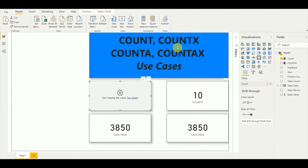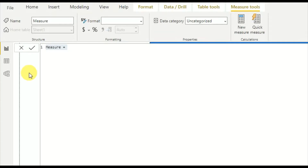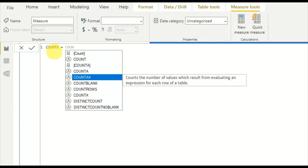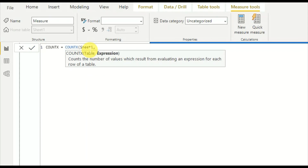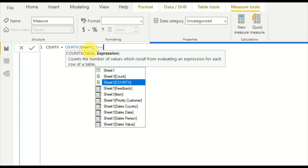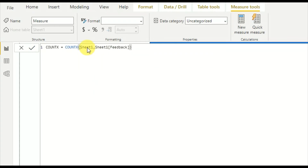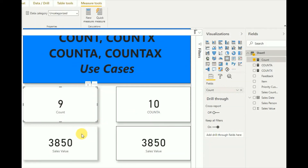Now I'll demonstrate the COUNTX function by creating a new measure. I use the COUNTX function, which counts the number of values resulting from evaluating an expression for each row of a table. Instead of the full table, we can give a filtered table. I'll first give the full table Sheet1, and for the expression I use Sheet1[Feedback]. I'll add this COUNTX measure to the card.